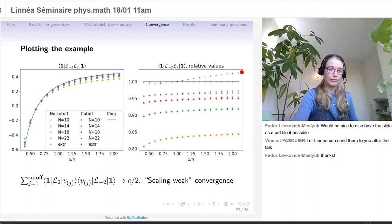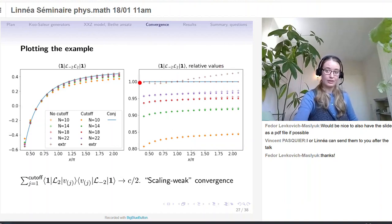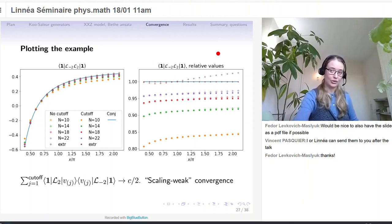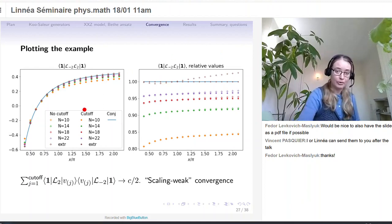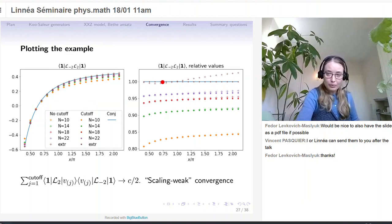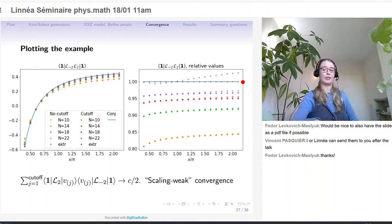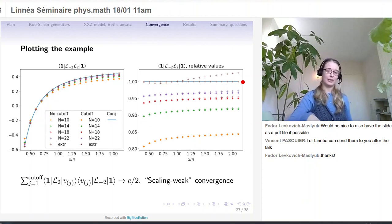Numerically, if we want to plot the matrix element that measures the central charge divided by two, and if we have no cutoff and take larger and larger size and extrapolate, we do not find the correct value — in fact, we find it for almost no value of X apart from three specific values: X equal to three, X equal to one, and X equal to two. Meanwhile, if we introduce a cutoff, do the same thing — take larger and larger size, extrapolate — then we match the conjecture perfectly. So with these types of checks, we find that we do have what we call scaling weak convergence that involves this cutoff in any products.